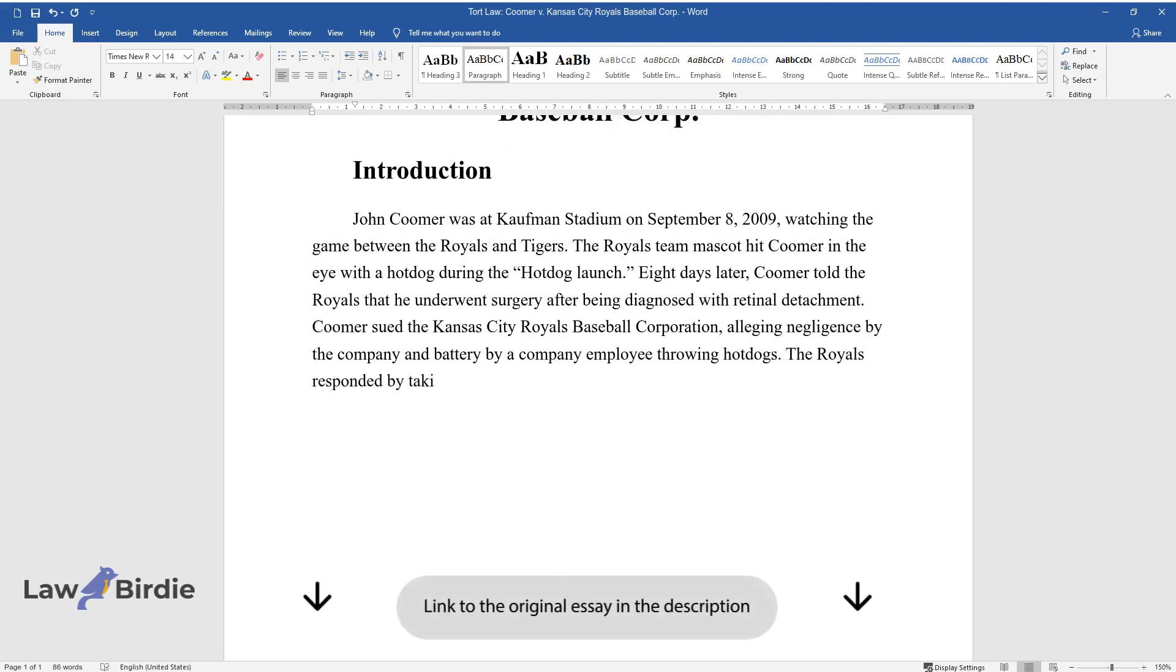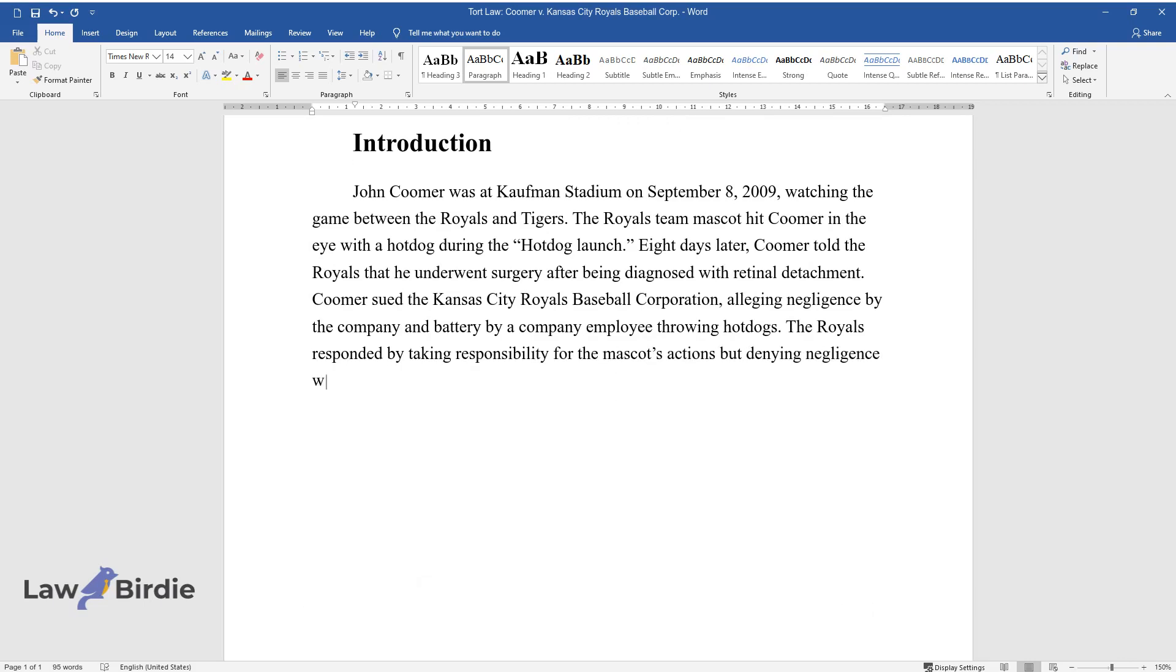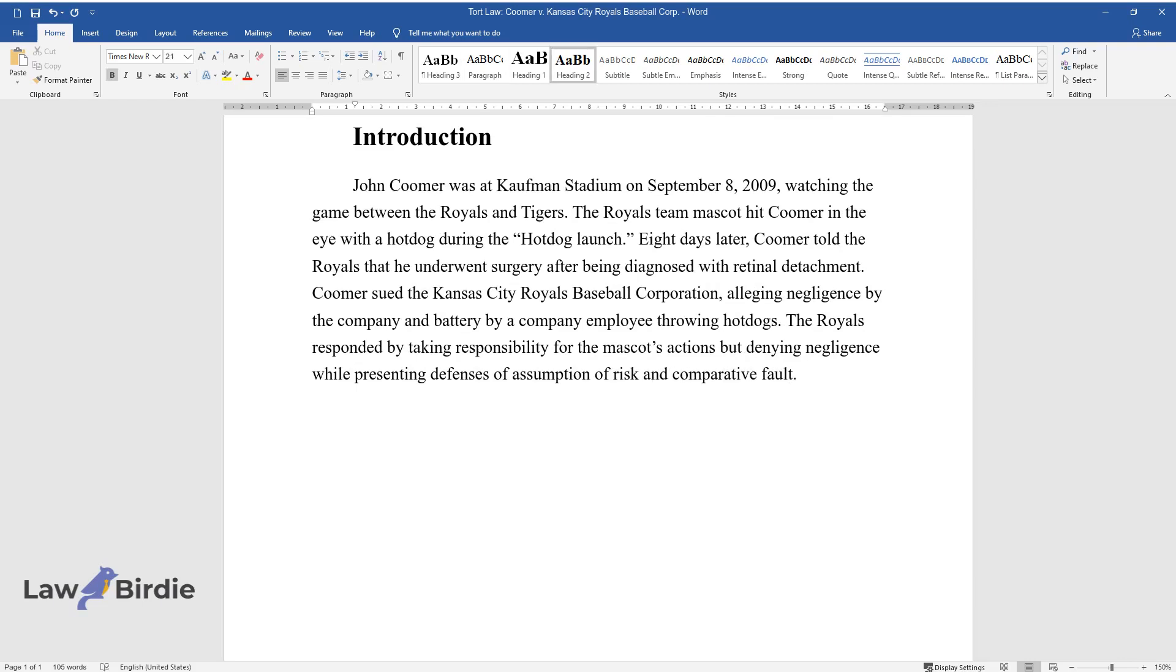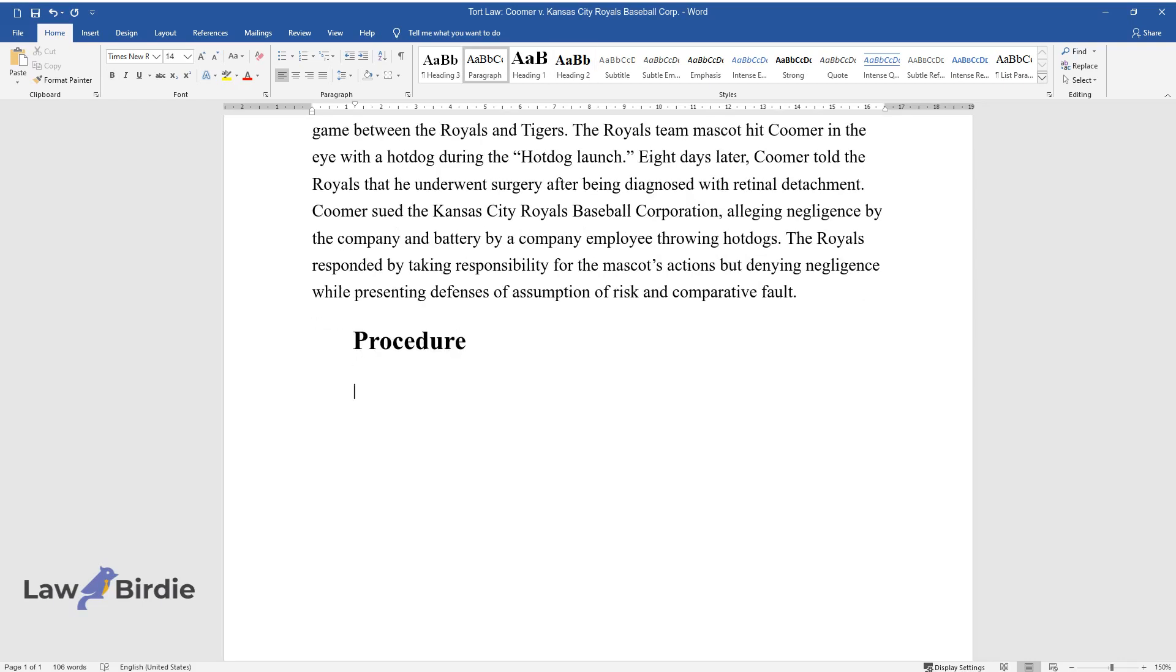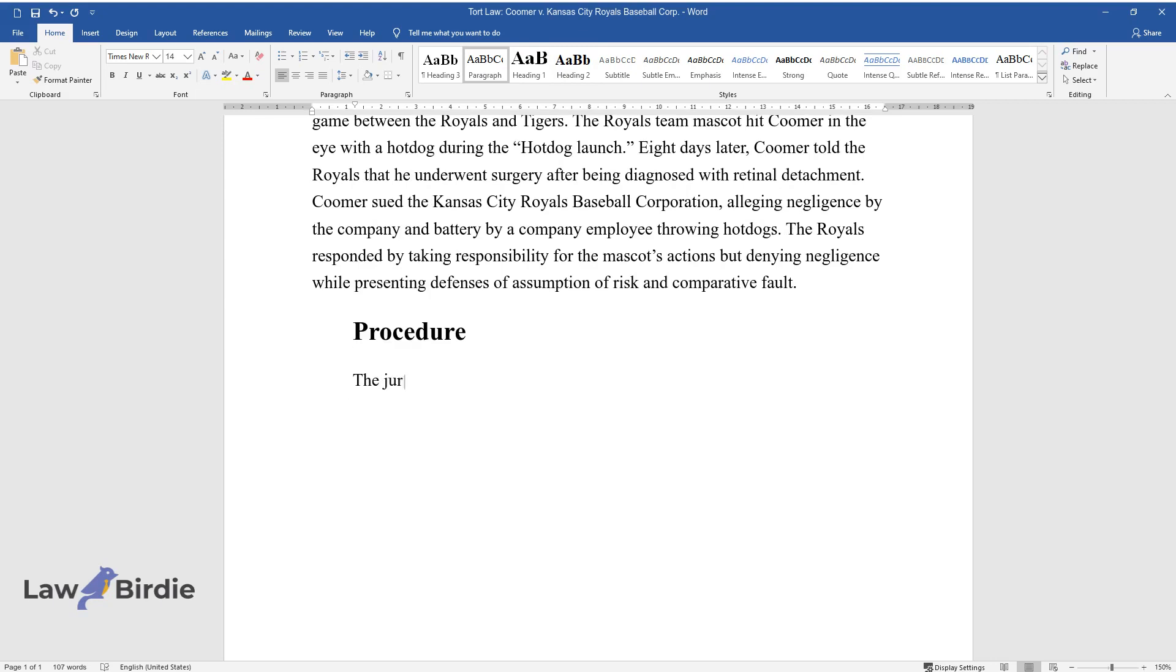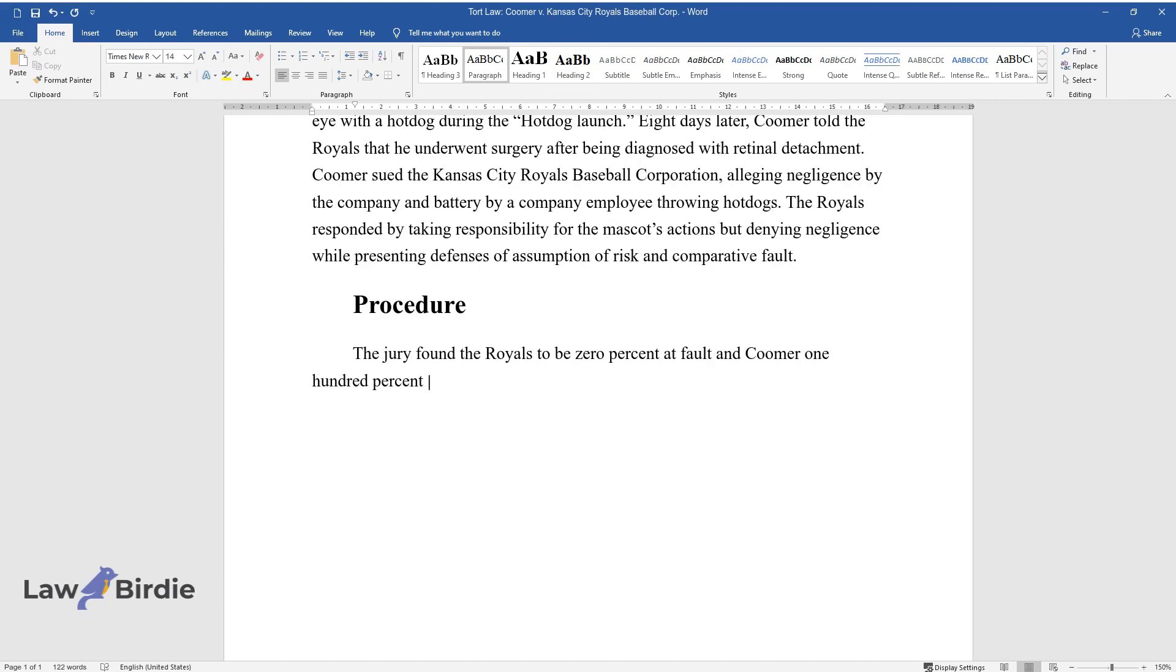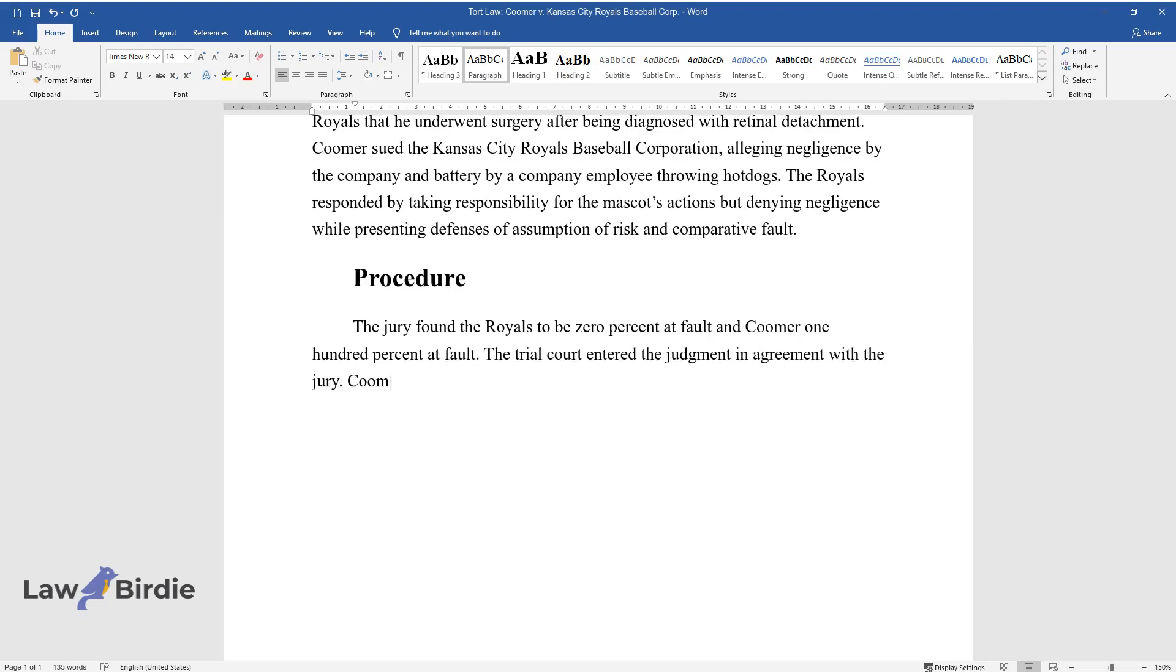The Royals responded by taking responsibility for the mascot's actions but denying negligence while presenting defenses of assumption of risk and comparative fault. Procedure: The jury found the Royals to be 0% at fault and Coomer 100% at fault. The trial court entered judgment in agreement with the jury. Coomer's motion for a new trial and judgment was denied. Coomer appealed.